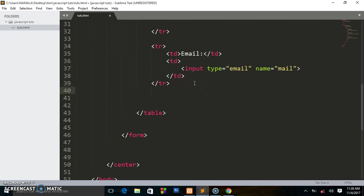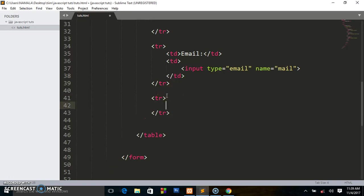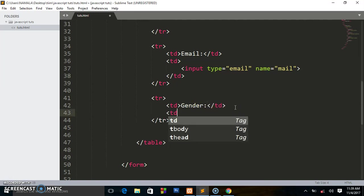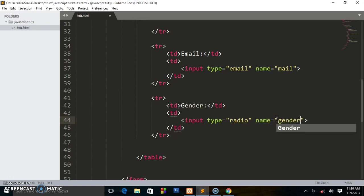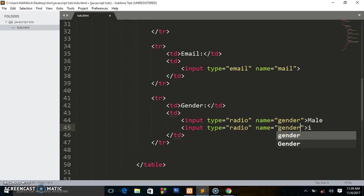Now let us go to gender. I write another table row tr, then a table data td labeled 'Gender'. Then I write another td for the input elements. The first input has type radio and name 'gender', with value 'Male'. Then another input also type radio, name 'gender', with value 'Female' — they share the same name because they are of the same category.